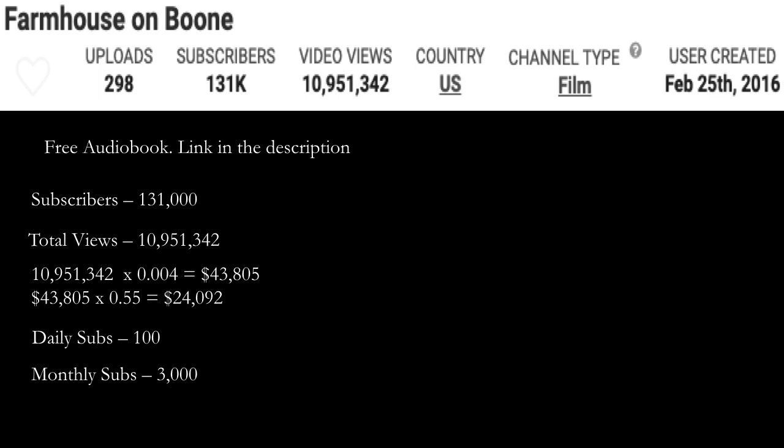So 10,951,342 multiplied by CPM of $4, which is 0.004 dollars, and you get $43,805. Now of course, you have to cut the revenue - YouTube gets 45% and this channel gets 55%.